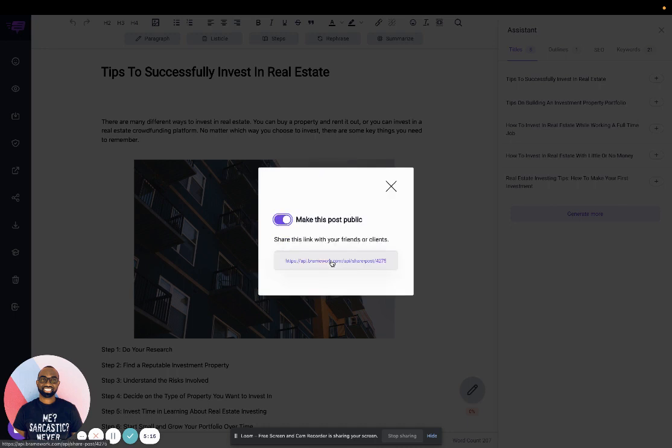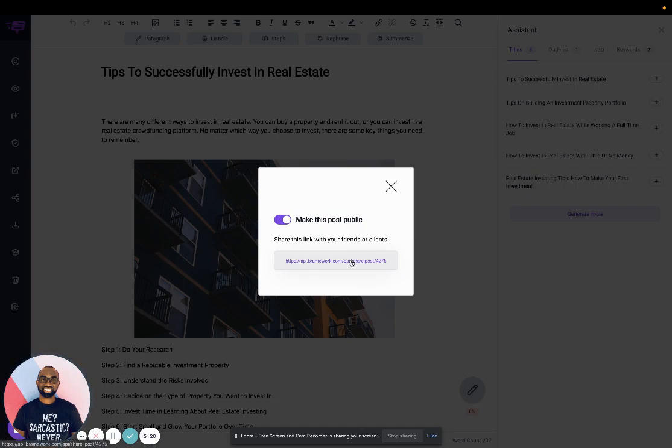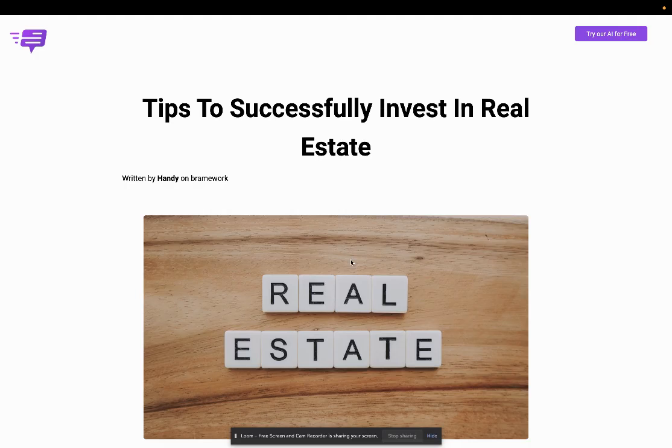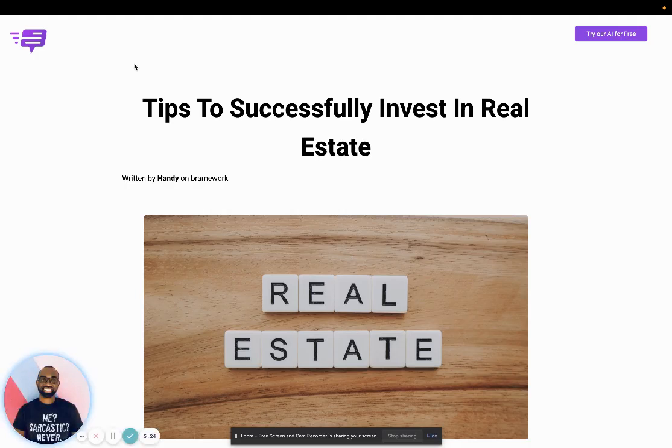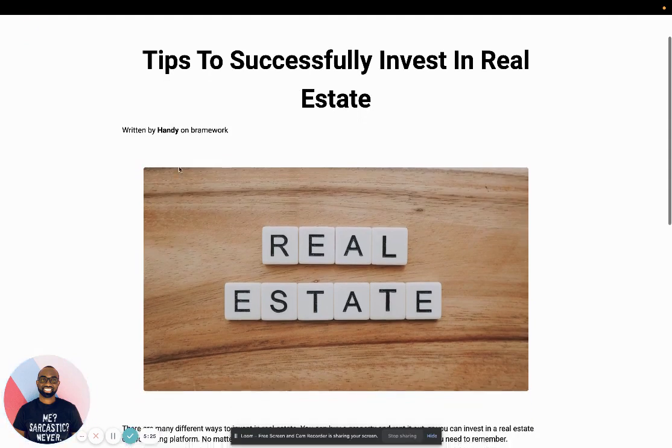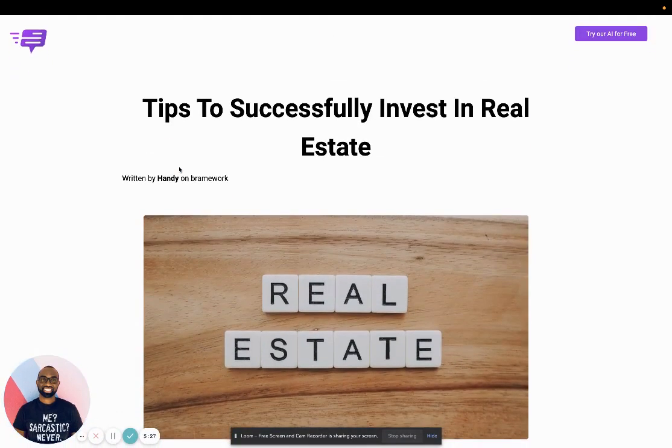And then click, and then you copy this link. And then you can see, once I click on this link, now I can share this link and make it public.